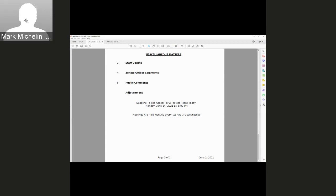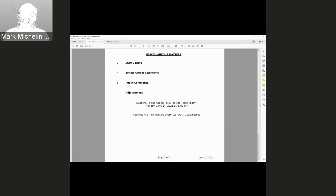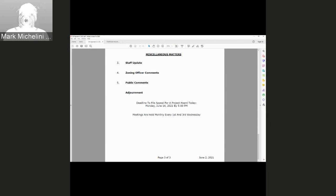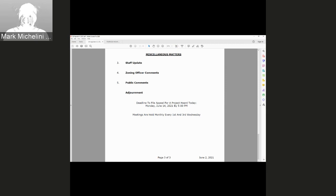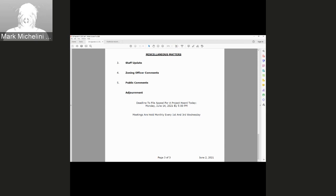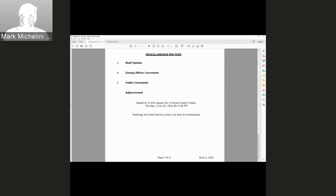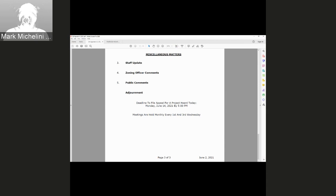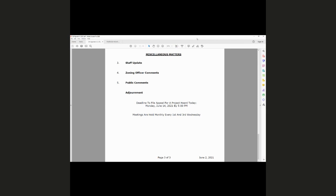We can move to adjournment. I do want to say that the next Zoning Administrator meeting is scheduled for June 16th, 2021, and the deadline to file an appeal for a project today would be Monday, June 14th, 2021 by 5 p.m. That concludes the zoning hearing meeting today. Thank you.